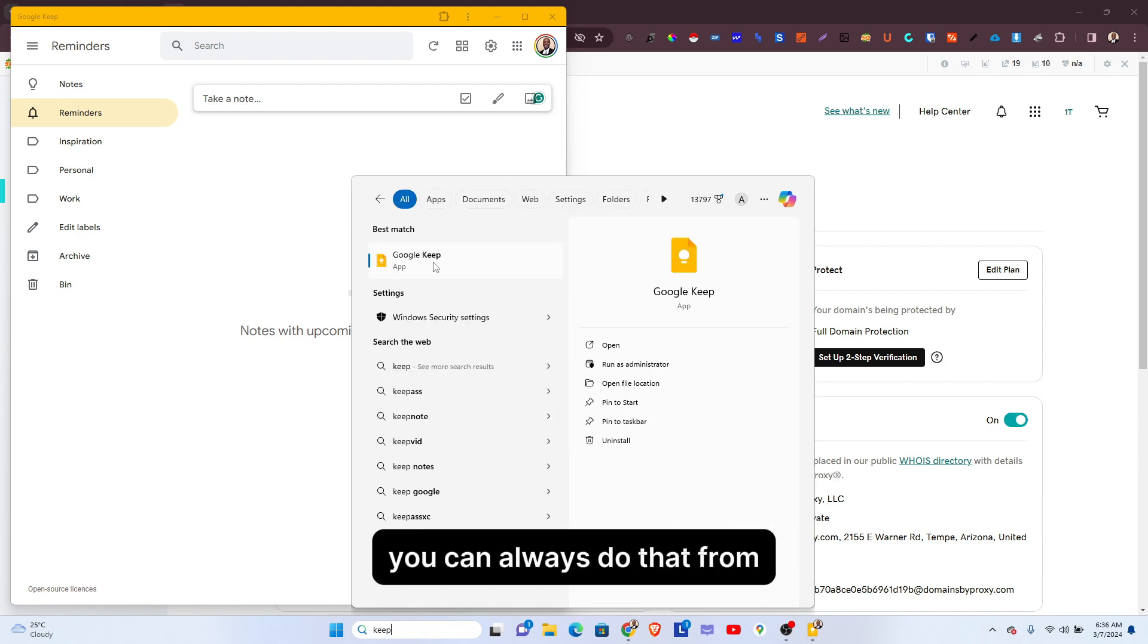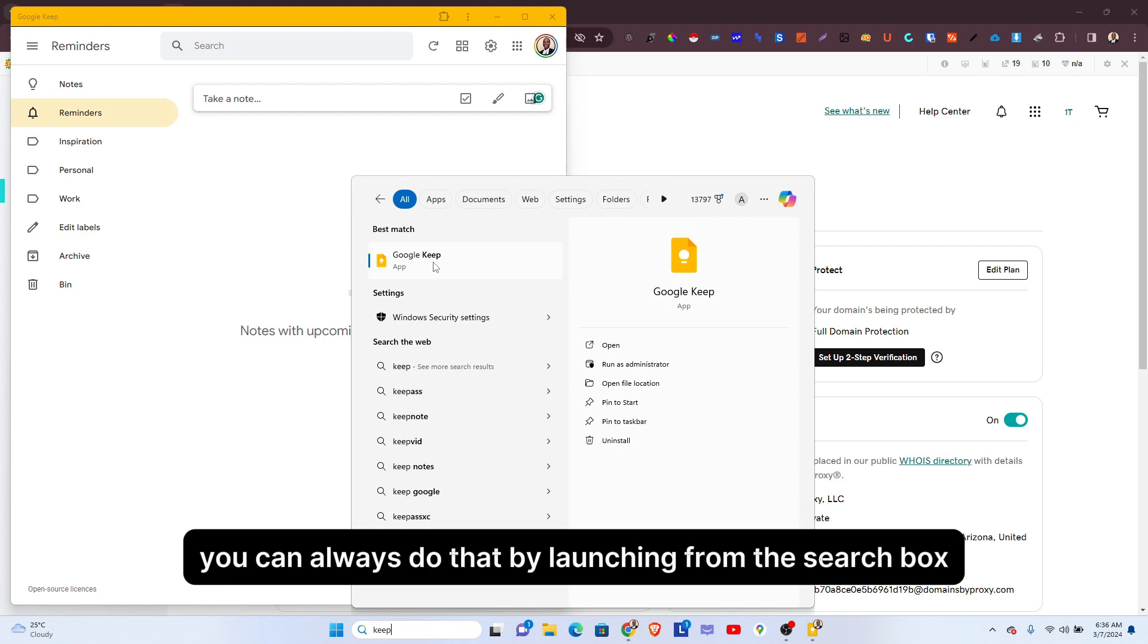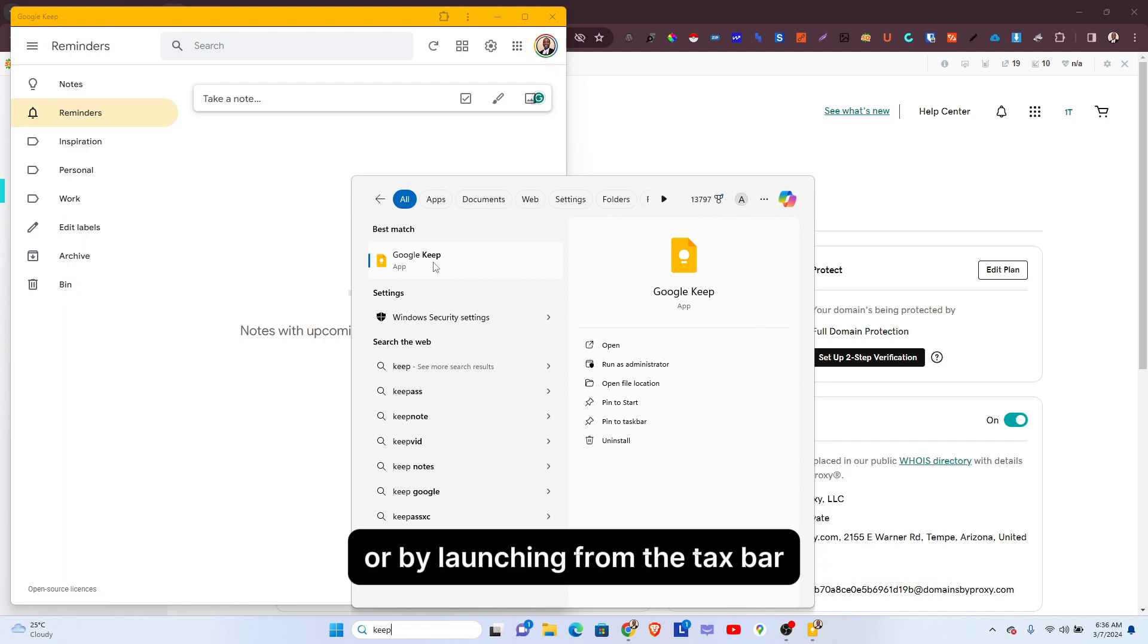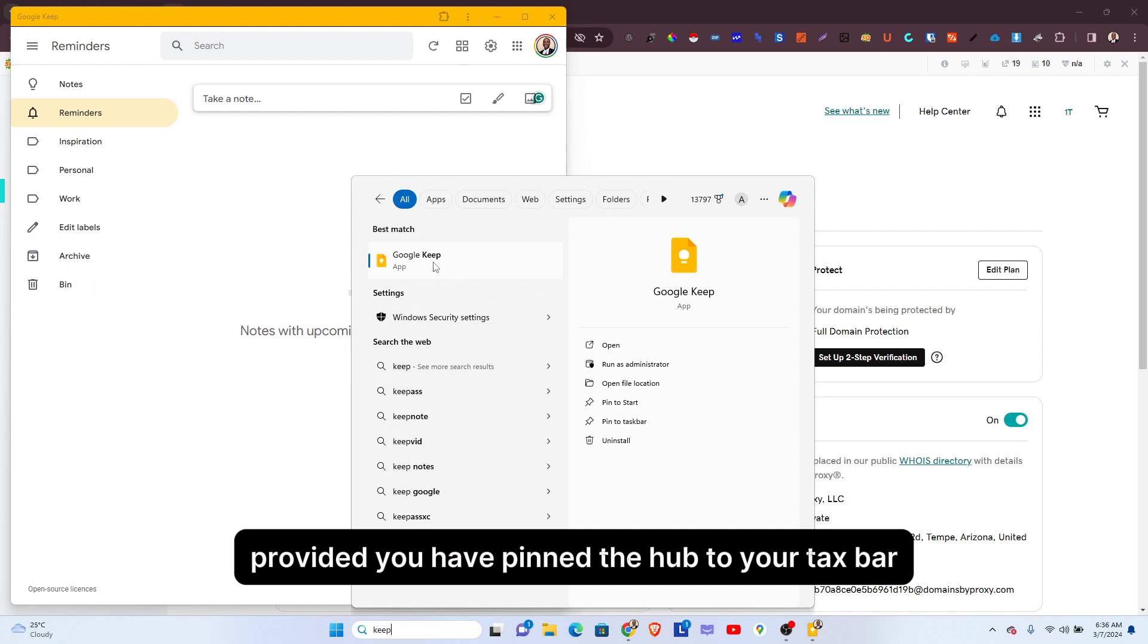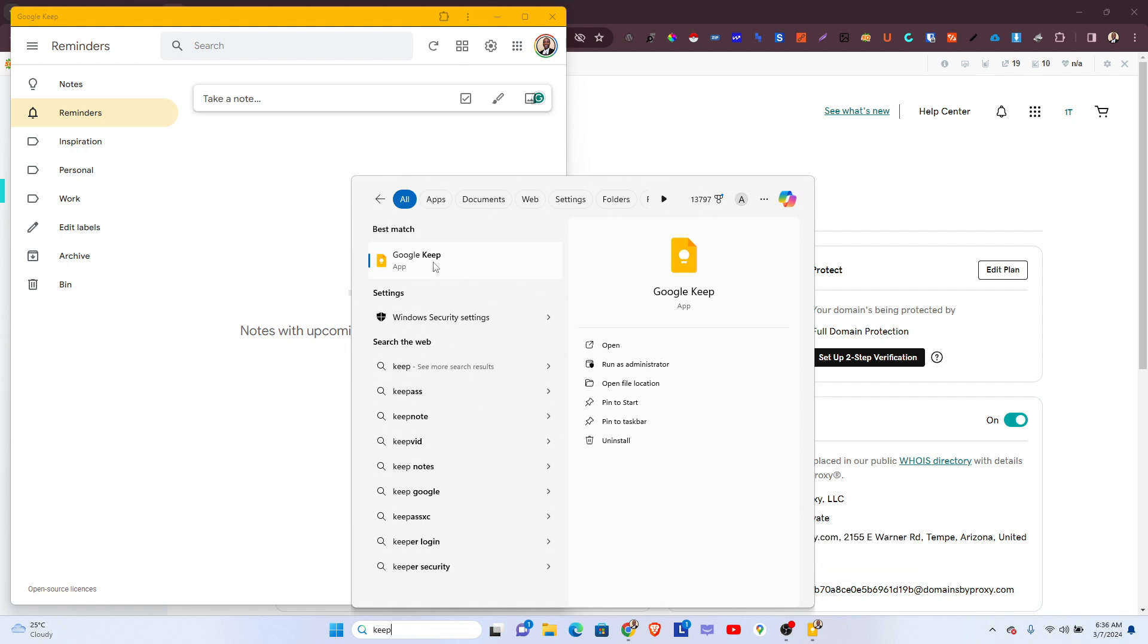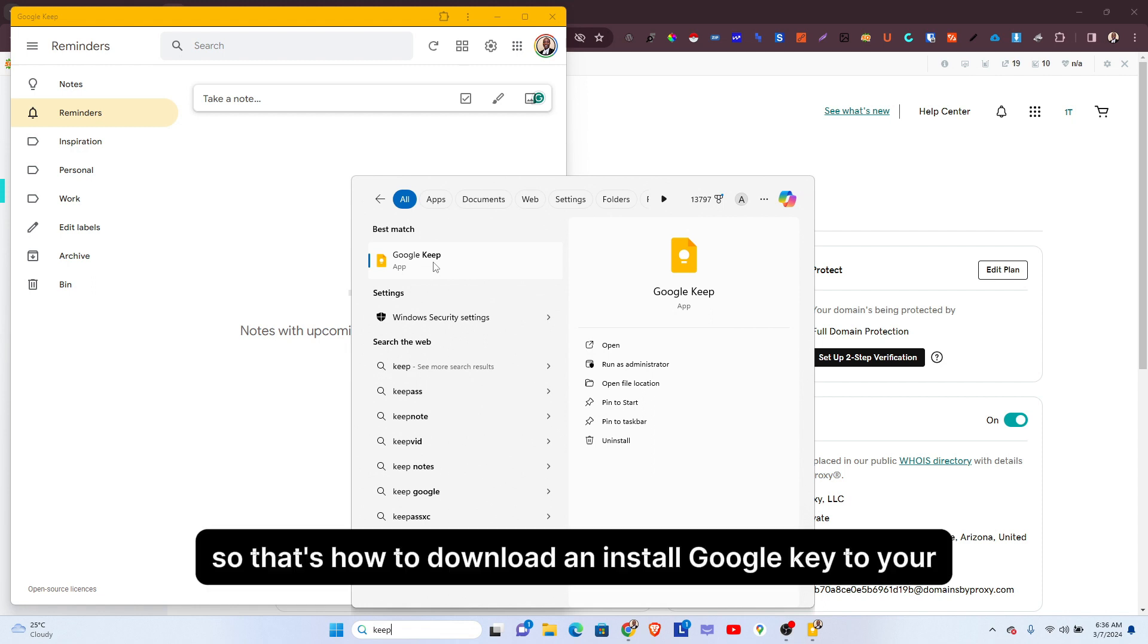...do that by launching from the search box or by launching from the taskbar, provided you have pinned the app to your taskbar. So that's how to download and install Google Keep...